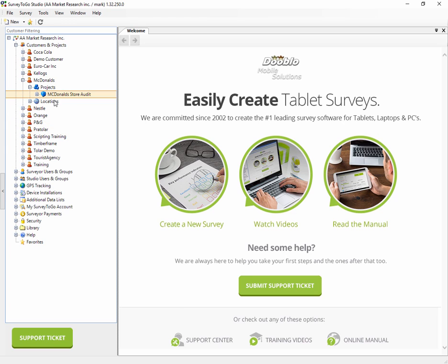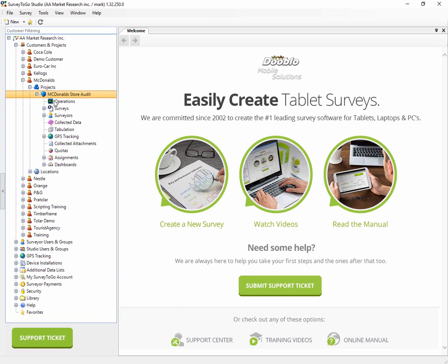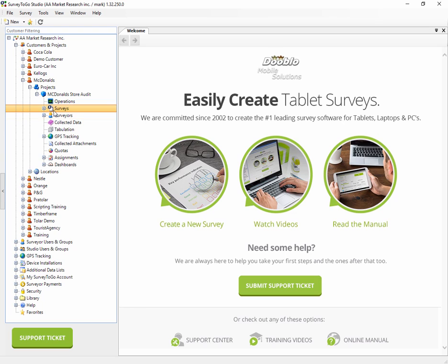I'll expand this node and I'll get to the Projects node. Under that, you can have one or more projects. In my case, I have here the McDonald's Store Audit project, but I could have multiple projects right here. If I expand the project, I get to the actual project nodes.